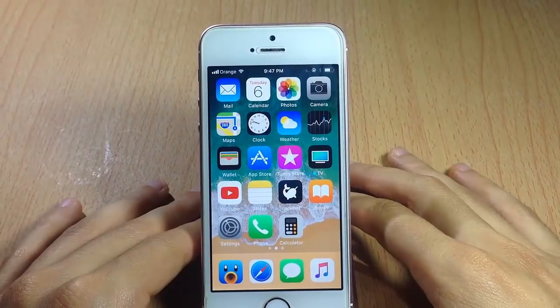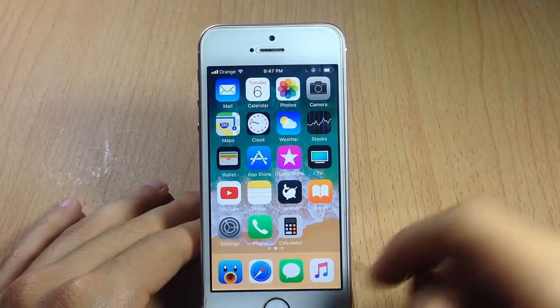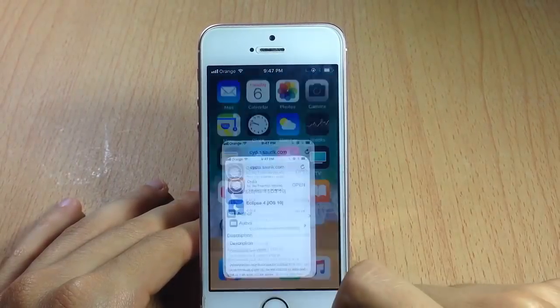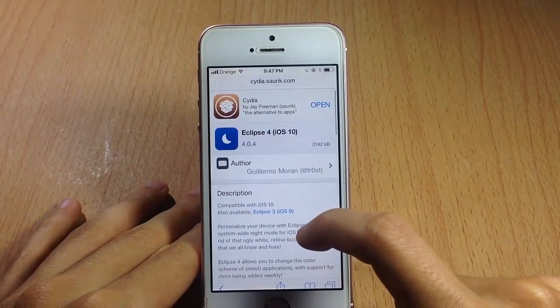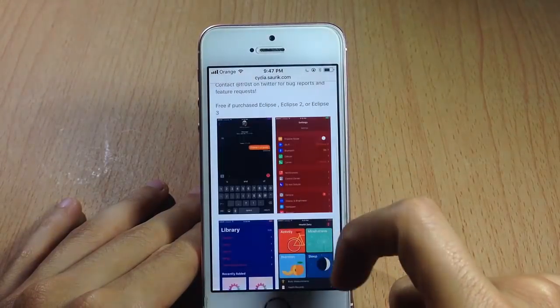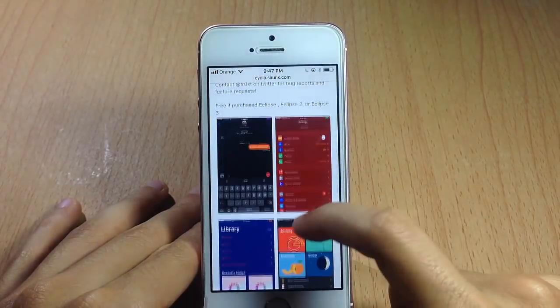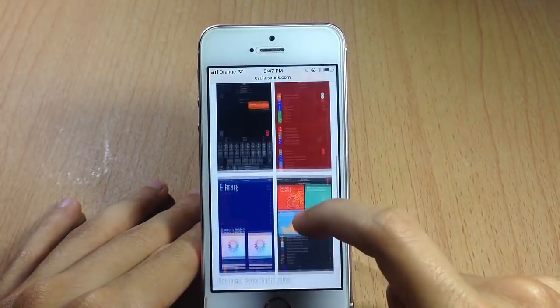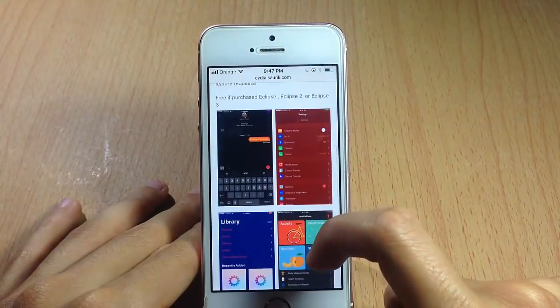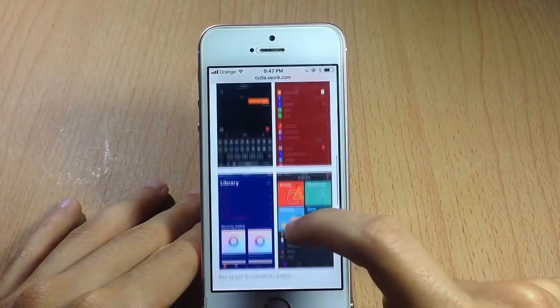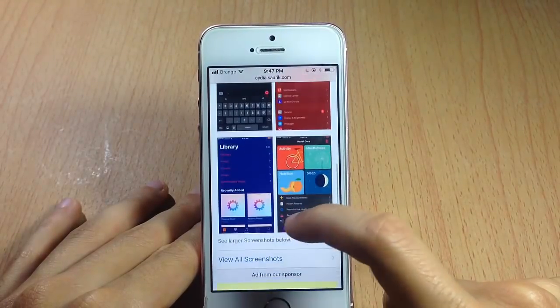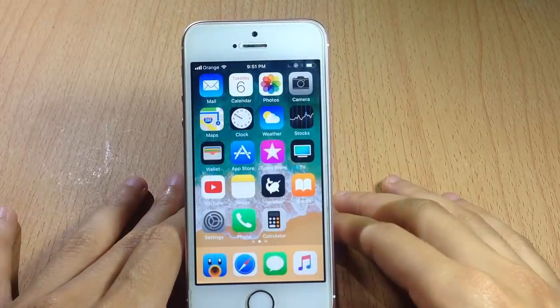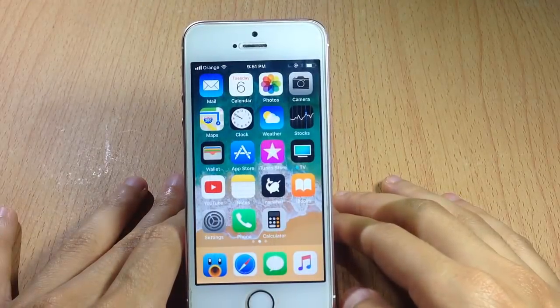We also have dark mode within applications in iOS 11, and you can already get that in iOS 10 using a tweak called Eclipse 4. It has dark mode and also color options to customize the color of the interface.